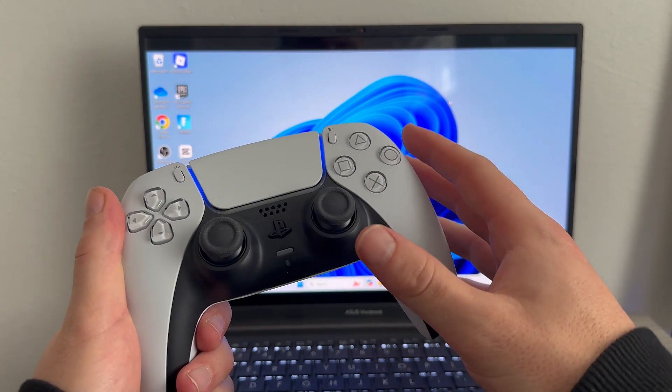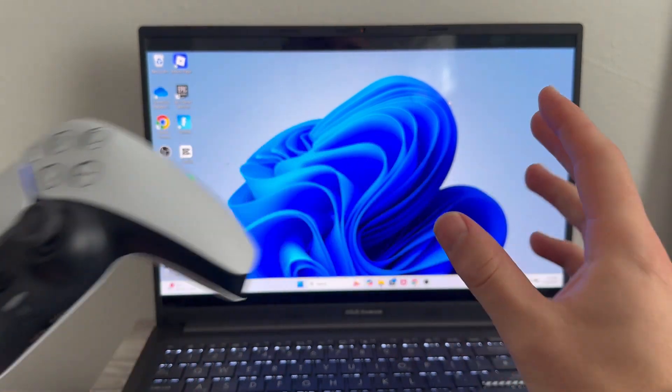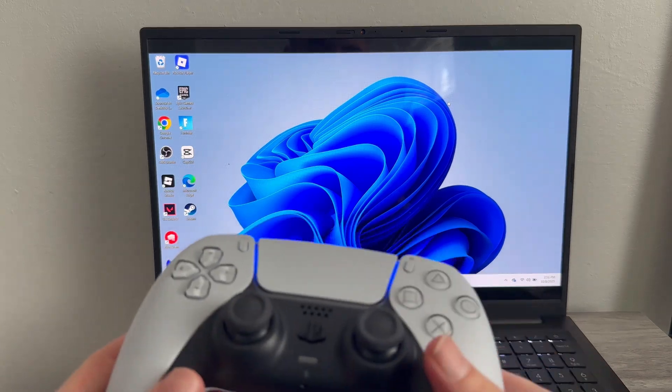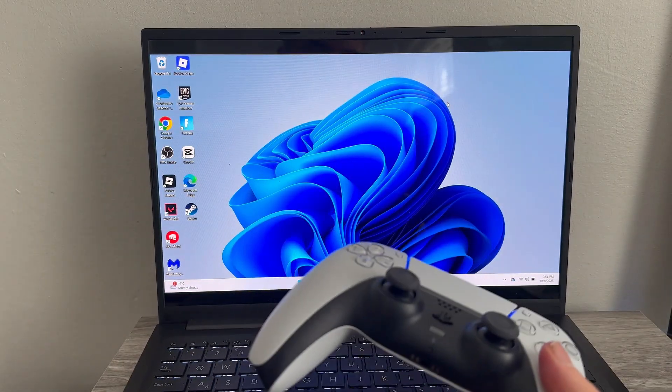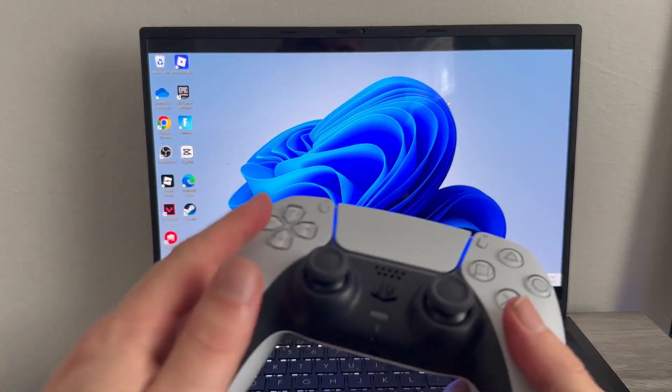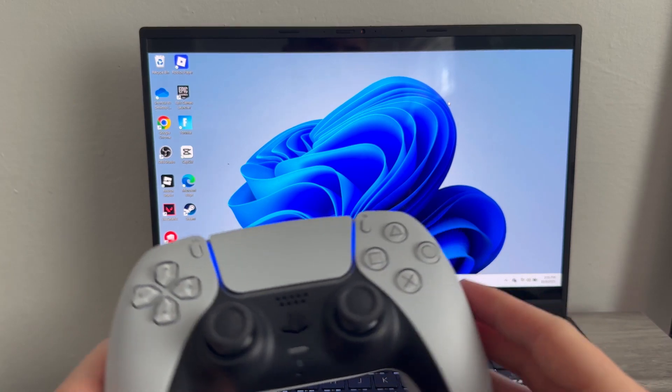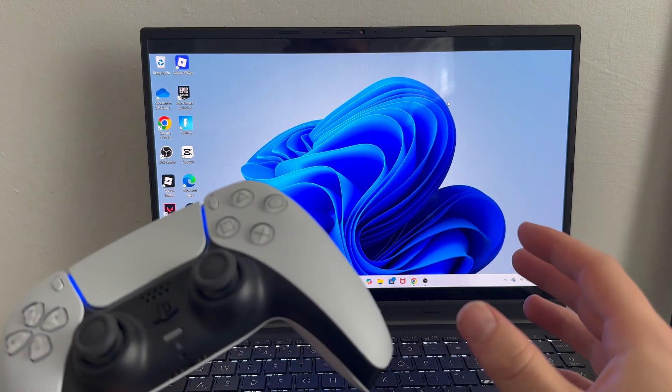How to fix your PS5 controller not connecting to your PC. If you're having any kind of connection issues when trying to connect your PS5 controller, I'm going to show you a couple of ways that we can fix this issue.